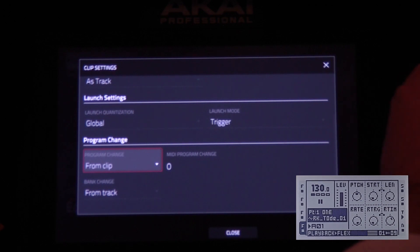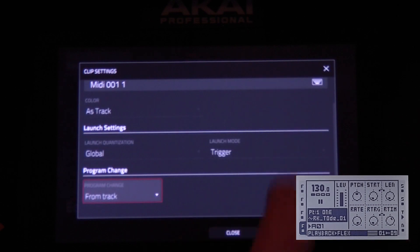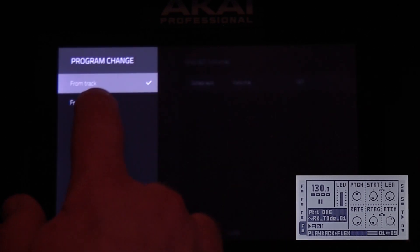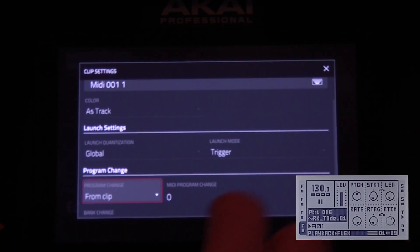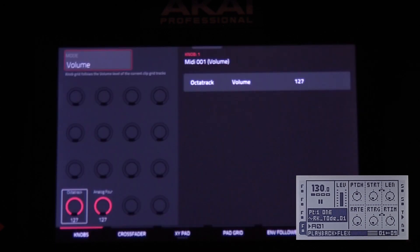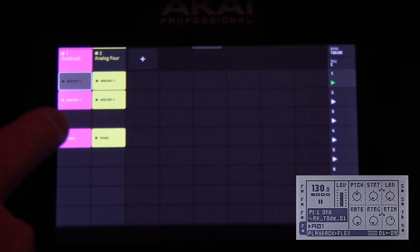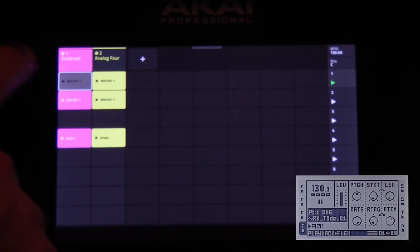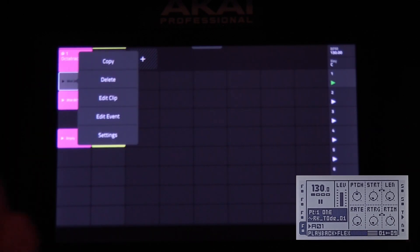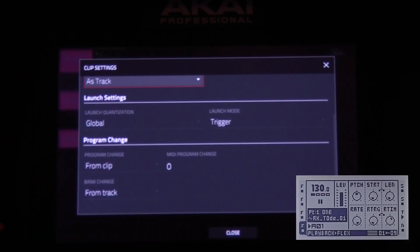Normally it will say program change from track, but we want to use the clip and you can set the number over here. The other way is you can create a new clip or an existing clip and long-press it, go to Settings, and here you have the same screen.